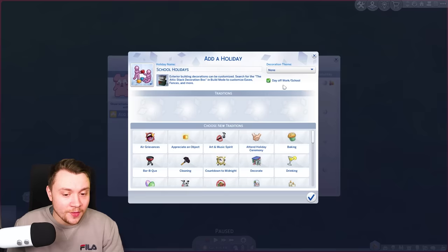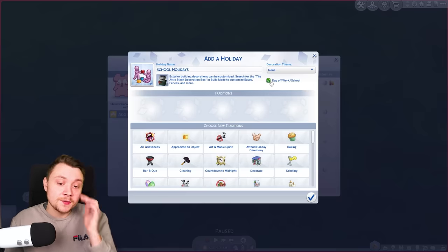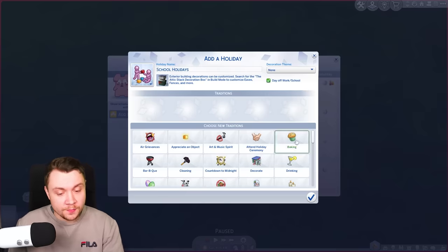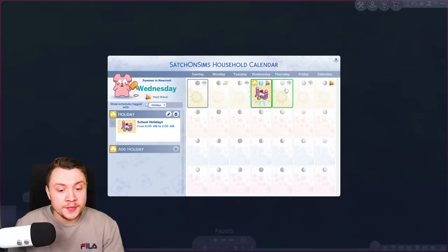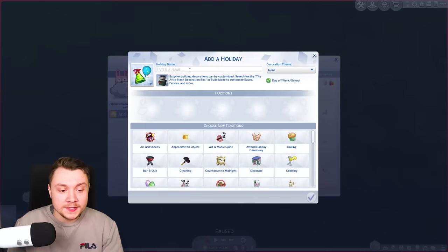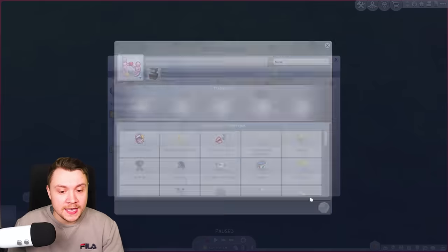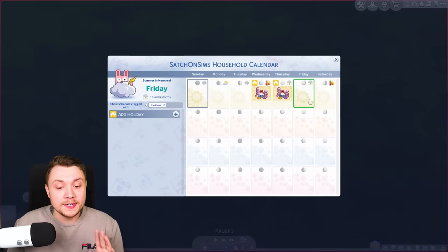I usually use the kids icon, no decoration theme, and no traditions. It's simply just a day off work and school. With a mod I'd make it so you could have specific traditions for school only, but this is base game only. So I'll do that for Wednesday, and then for Thursday I literally just repeat the exact same thing.